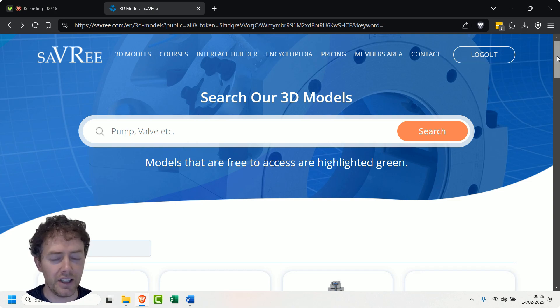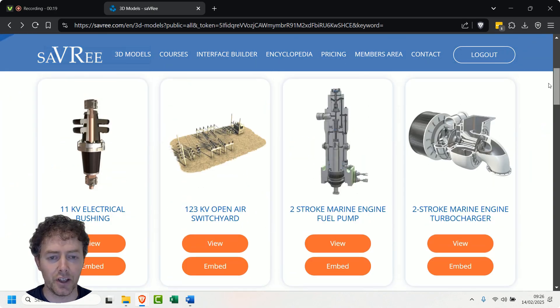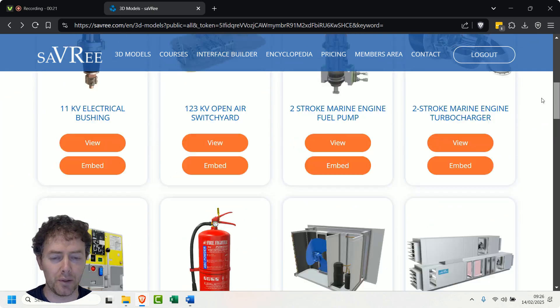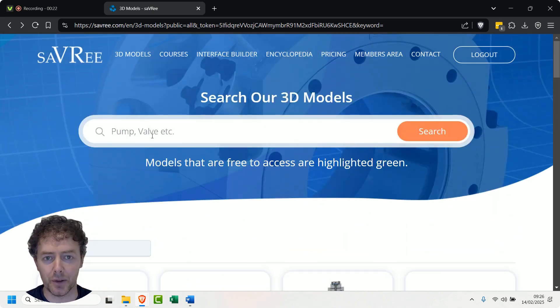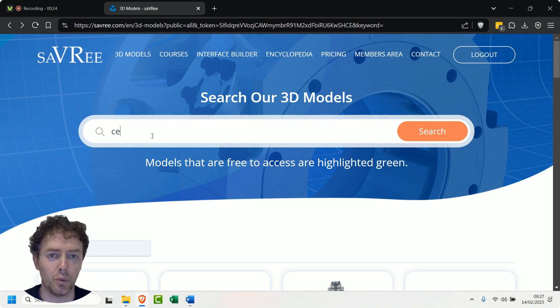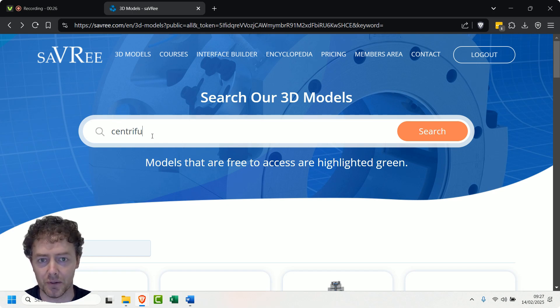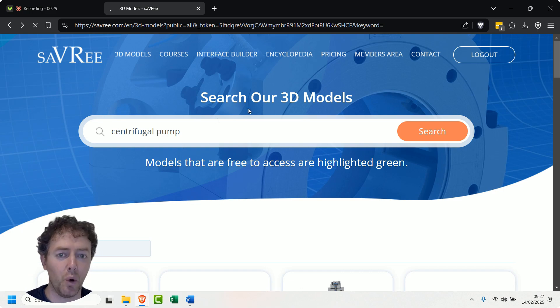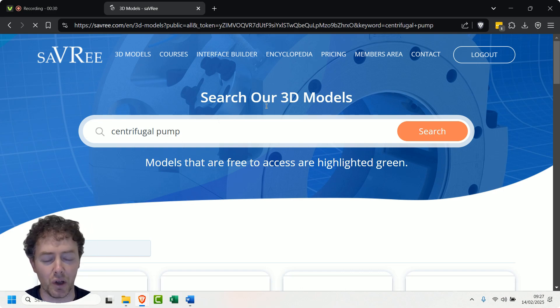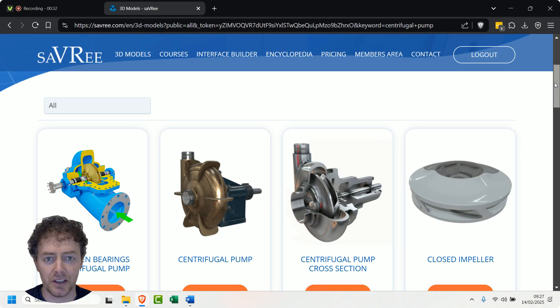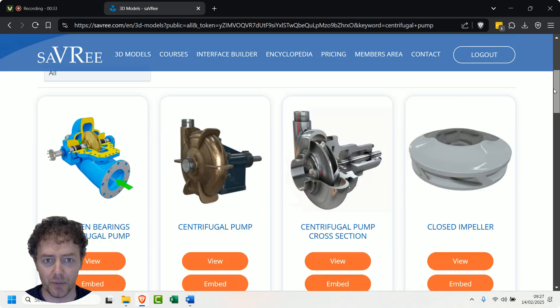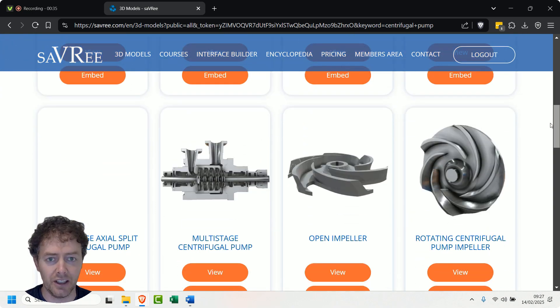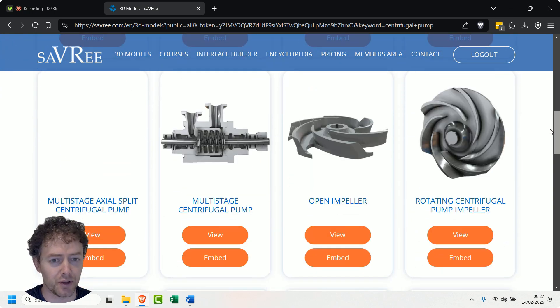Right, so today in this video we're going to have a look at centrifugal pumps, partly because I wasn't really sure where to start and I thought why not. We'll have a look at centrifugal pumps - they're kind of quite important, you'll see them all over the place, they're very common.